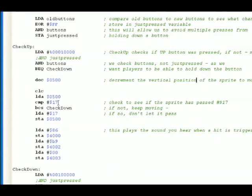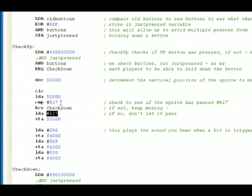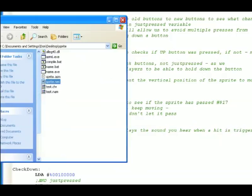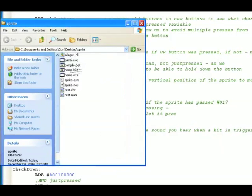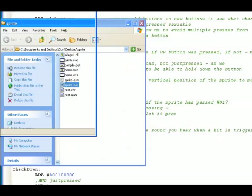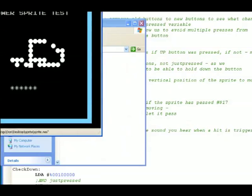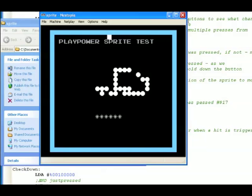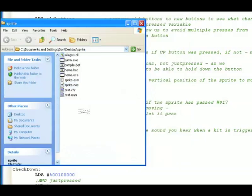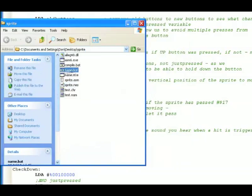So you might be able to understand if you change this number, change this number, you can allow the sprite to go further or a shorter distance. That brings up an interesting point, is that before you might have thought, when you see this demo, that the sprite is hitting a wall. There's no wall there. You should know that from drawing.